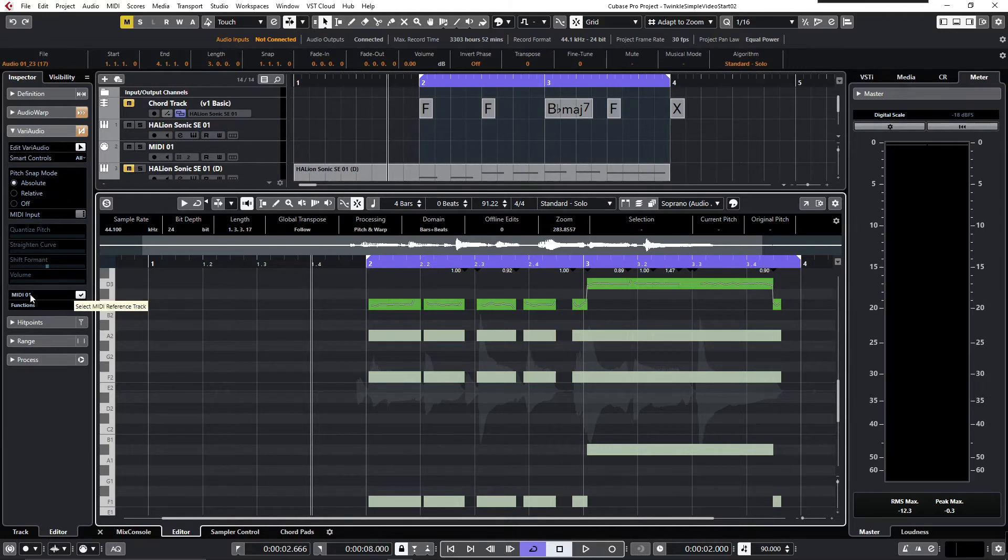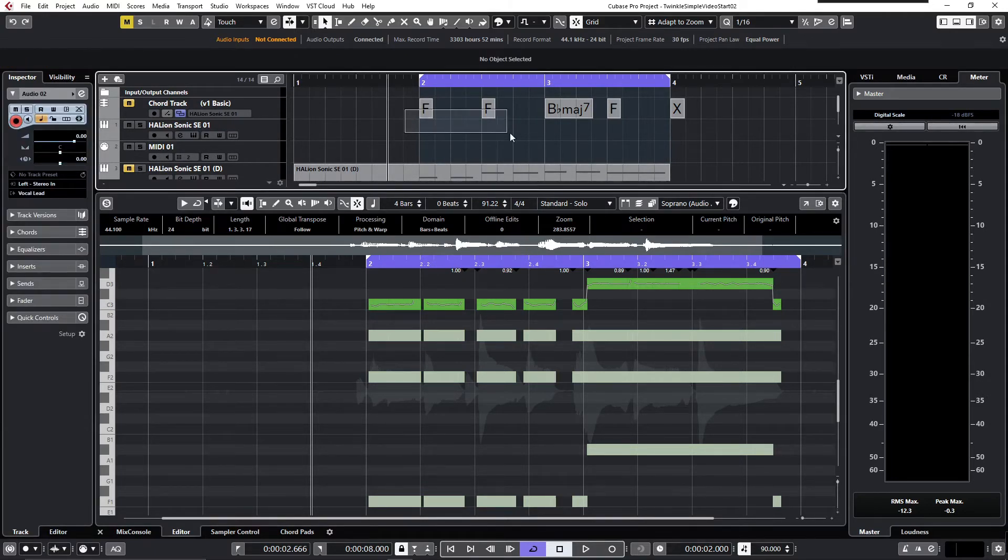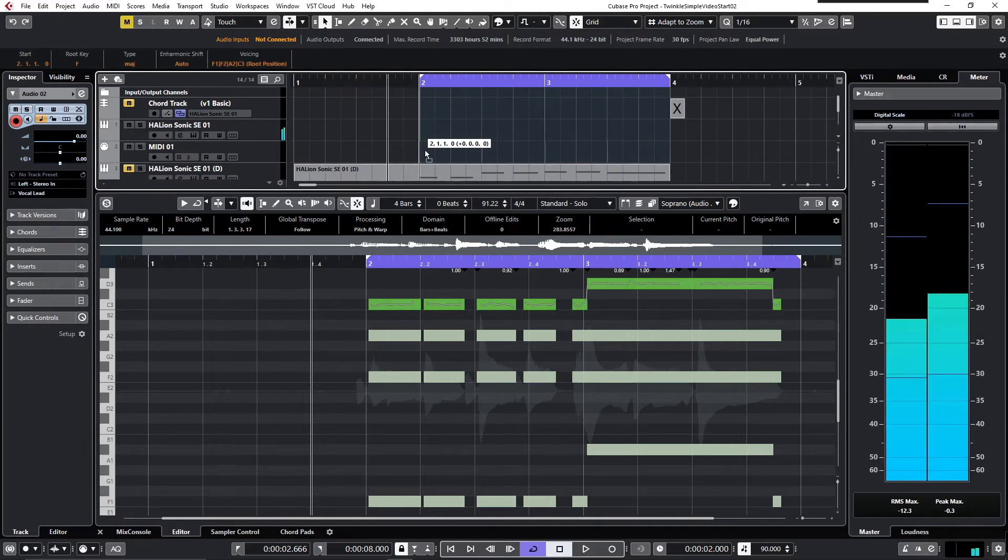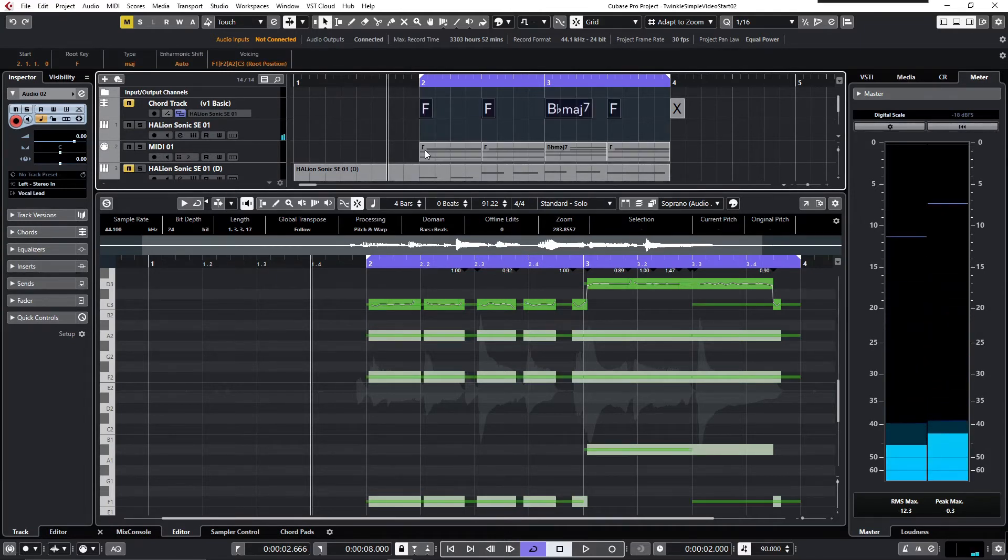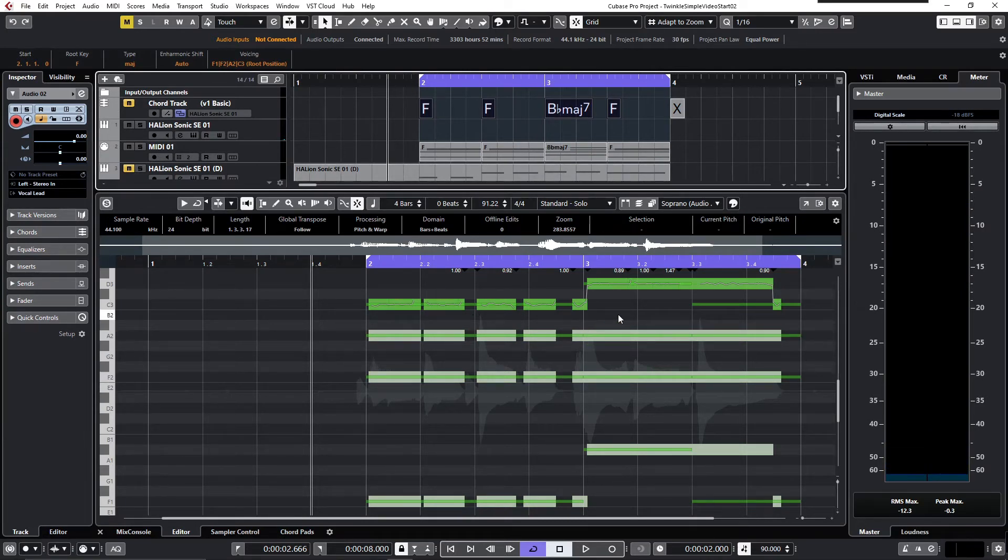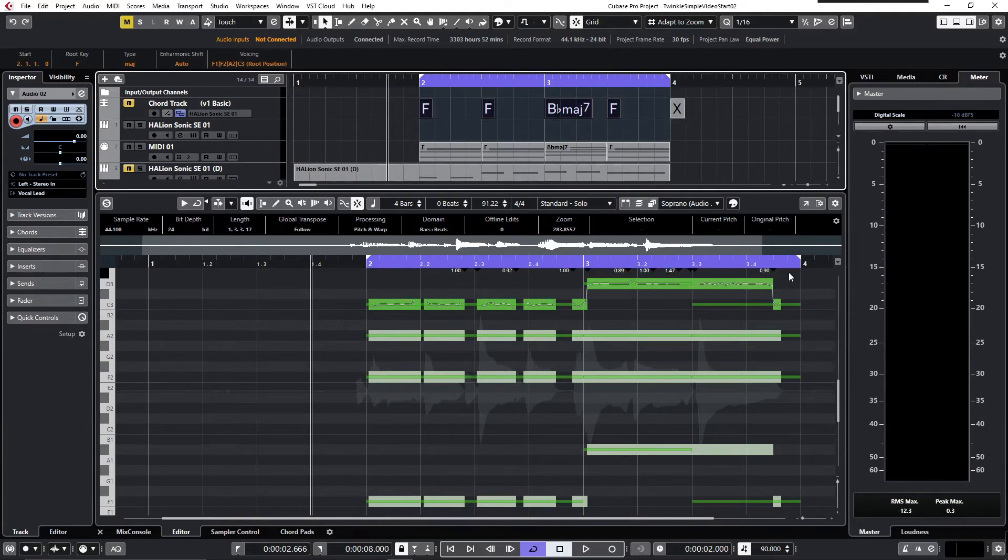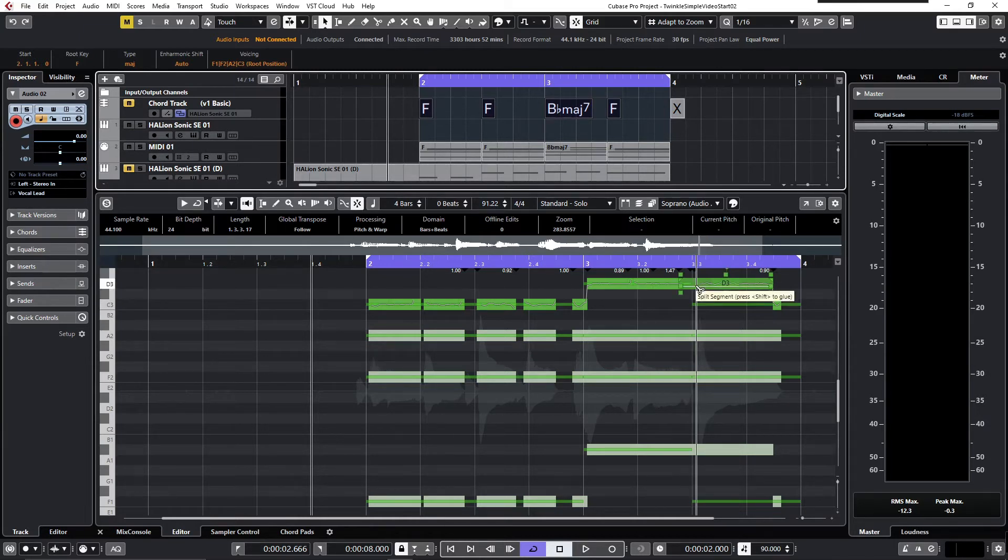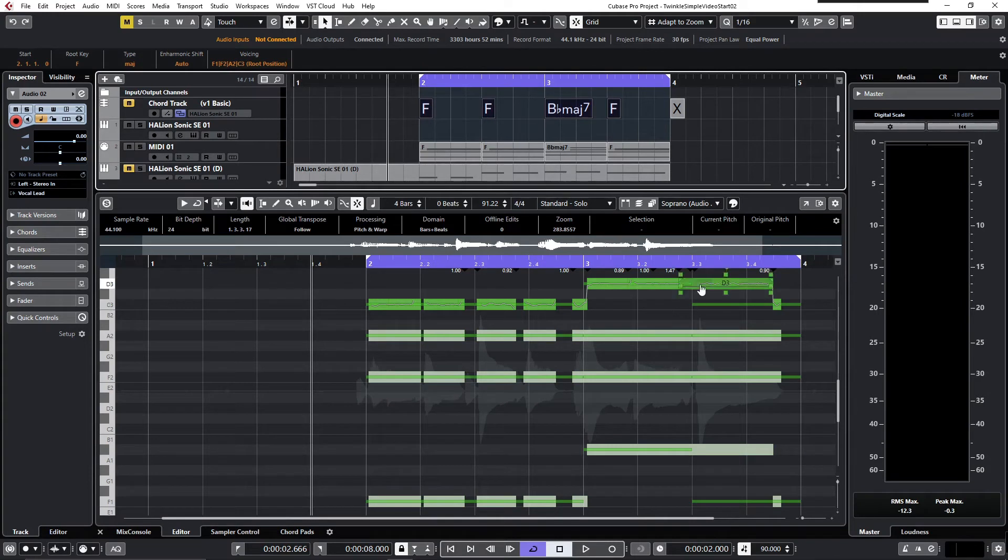As you see, I selected MIDI 01. MIDI 01 is empty now, and if I drag down the chord events, you see these thin lines represent the MIDI data and the thick lines represent the audio voices. As we see here, we've got a deviation—the audio and the MIDI do not match here.